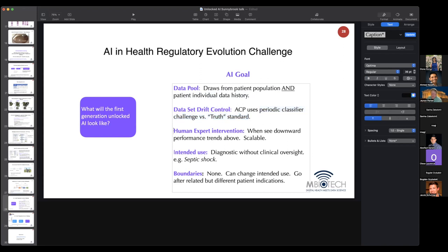We need to contemplate the precise circumstances where we'll use human truth to keep this scalable and manageable. When we do regular assessments and see a downward trend in performance, that's the time to bring on board human expert intervention as truthers — reviewing the training set that's been accumulated by focusing on recent additions.